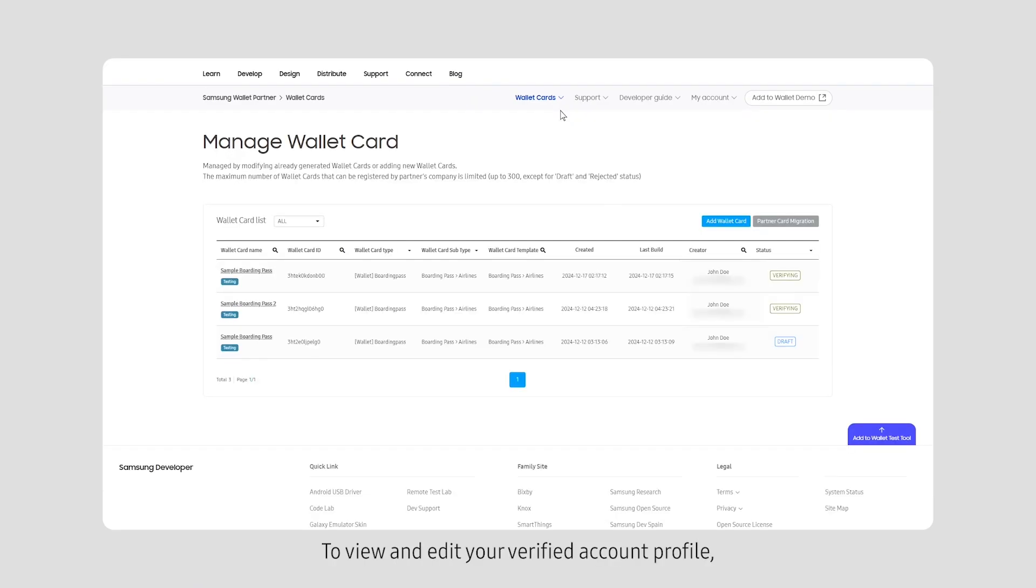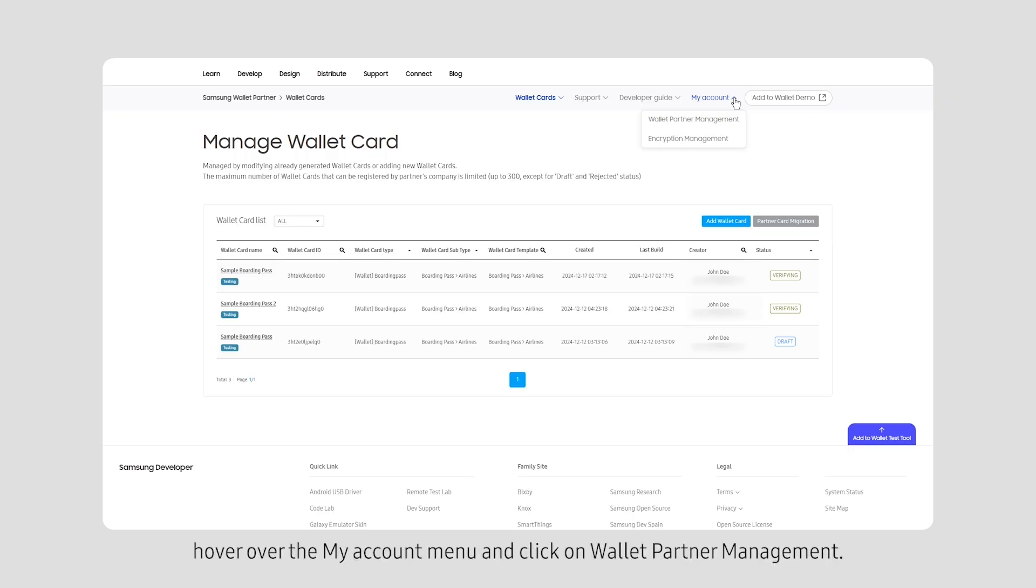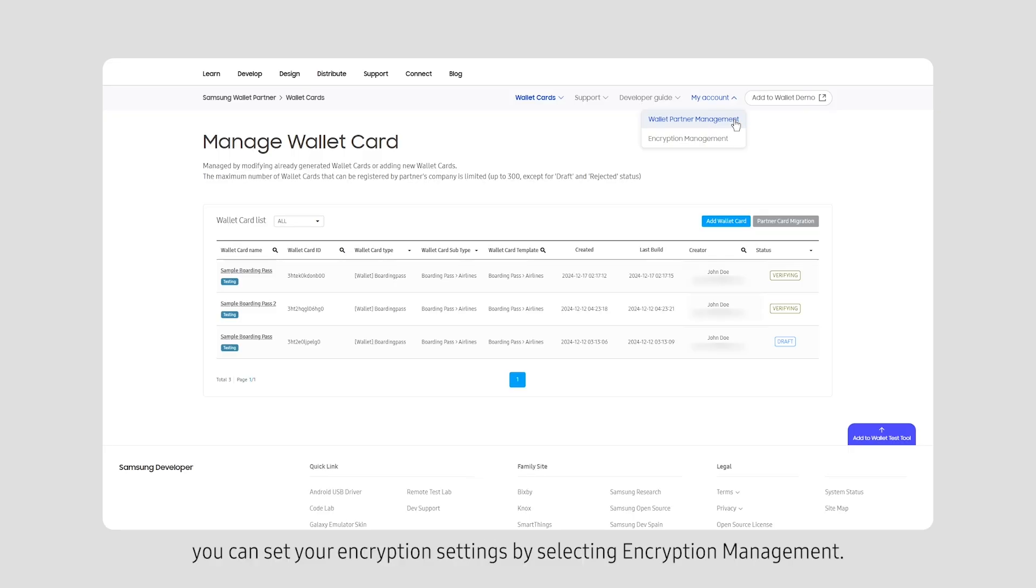To view and edit your verified account profile, hover over the My Account menu and click on Wallet Partner Management. Additionally, you can set your encryption settings by selecting Encryption Management.